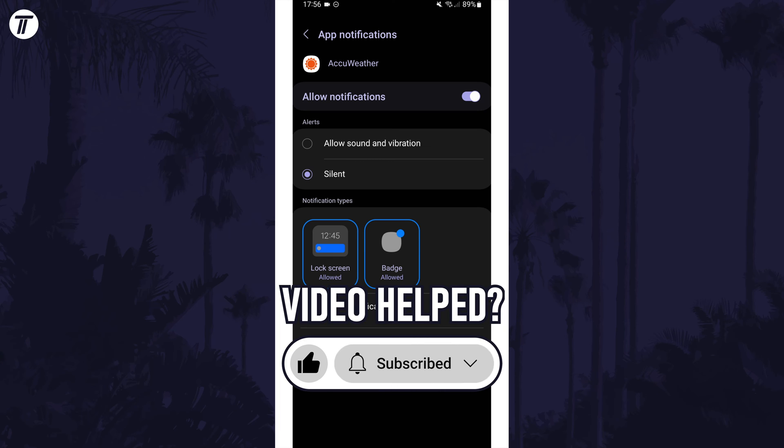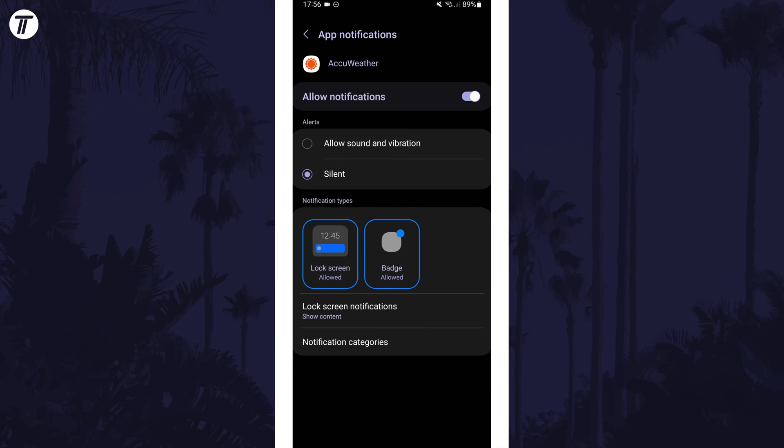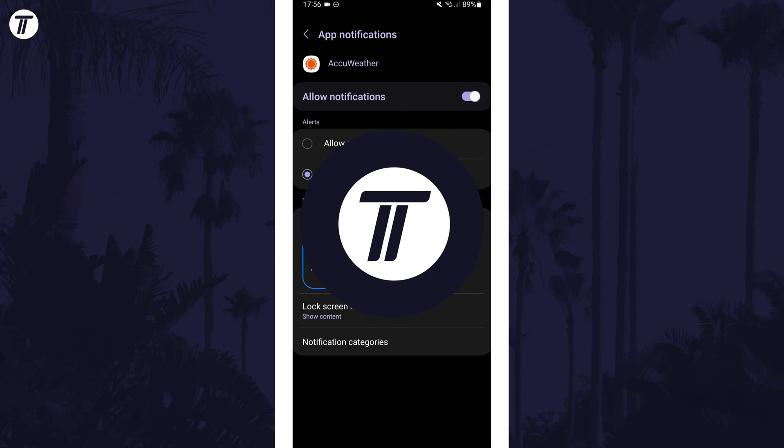Be sure to stick around to see some of my other videos that you might be interested in. Thanks so much for watching and I will see you in another video.